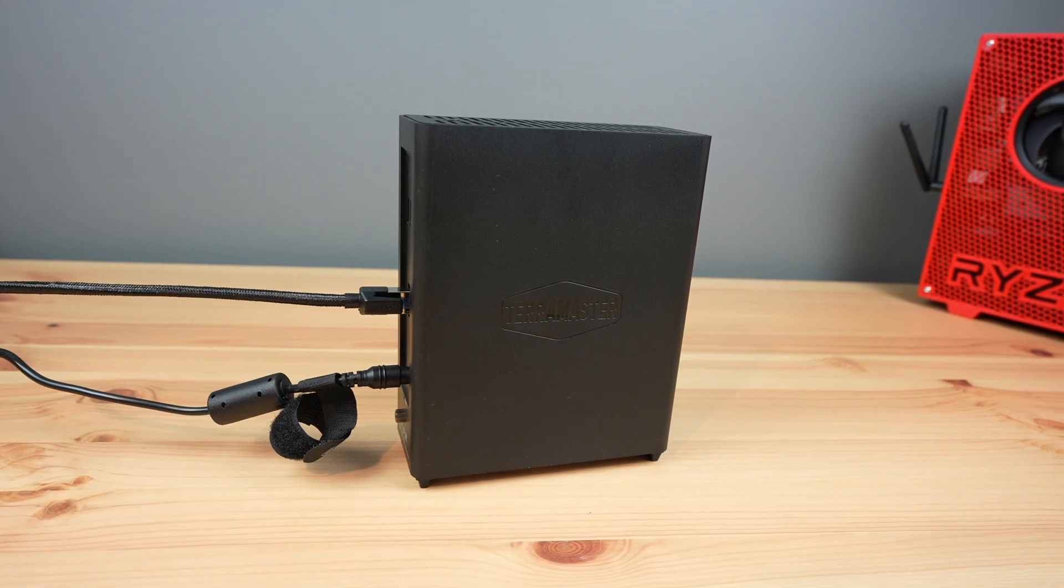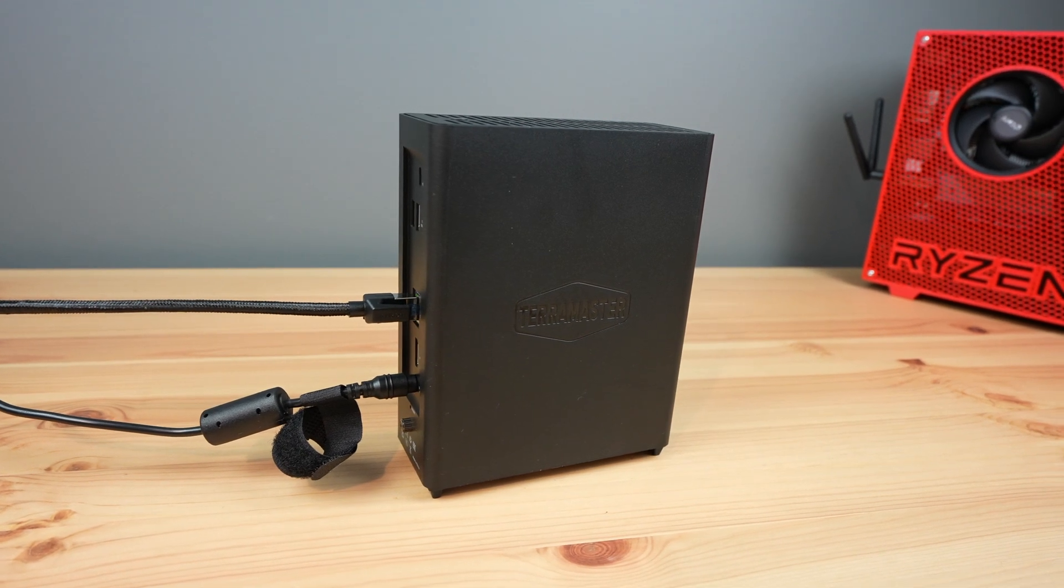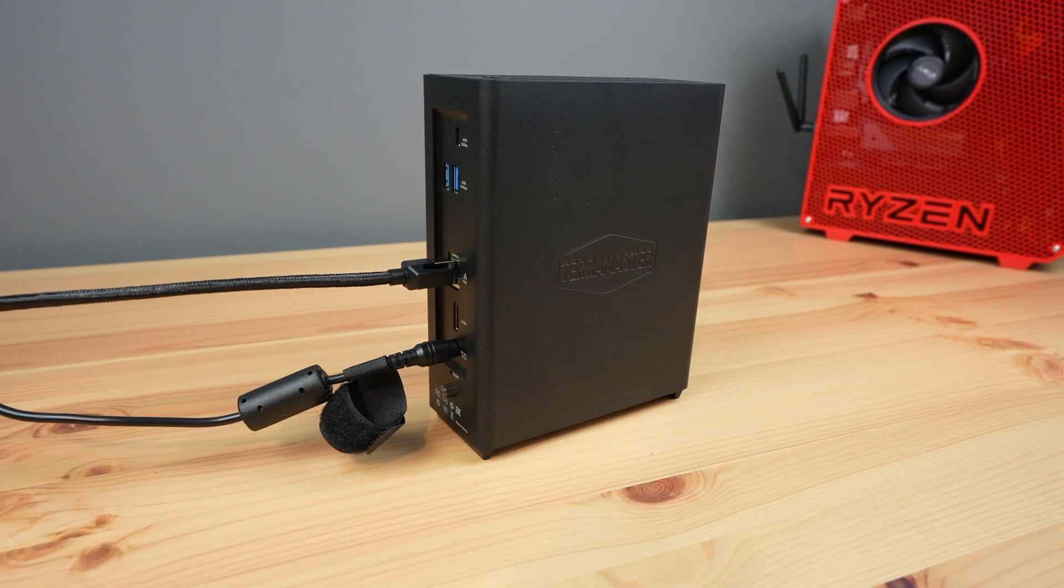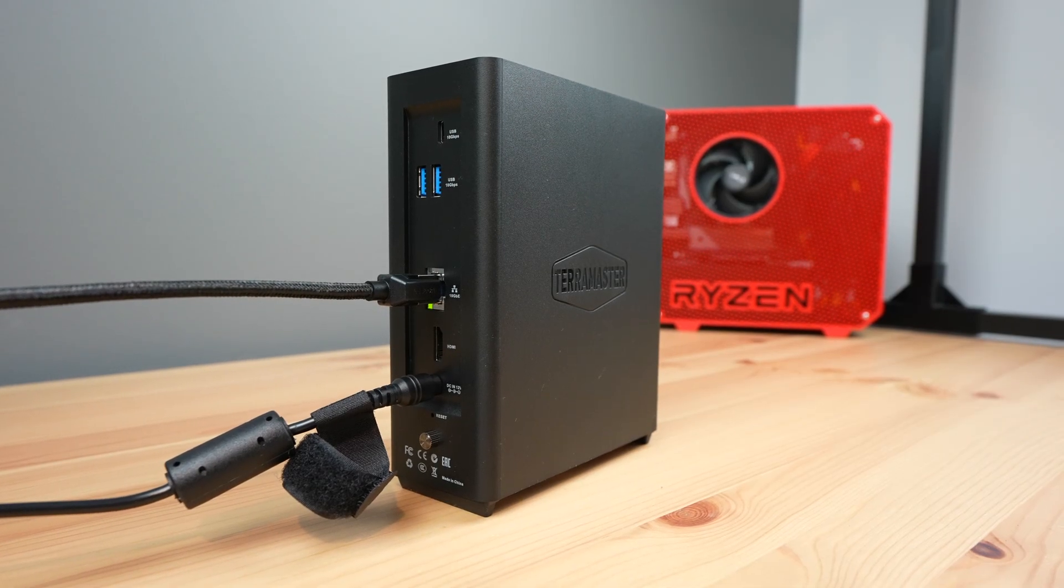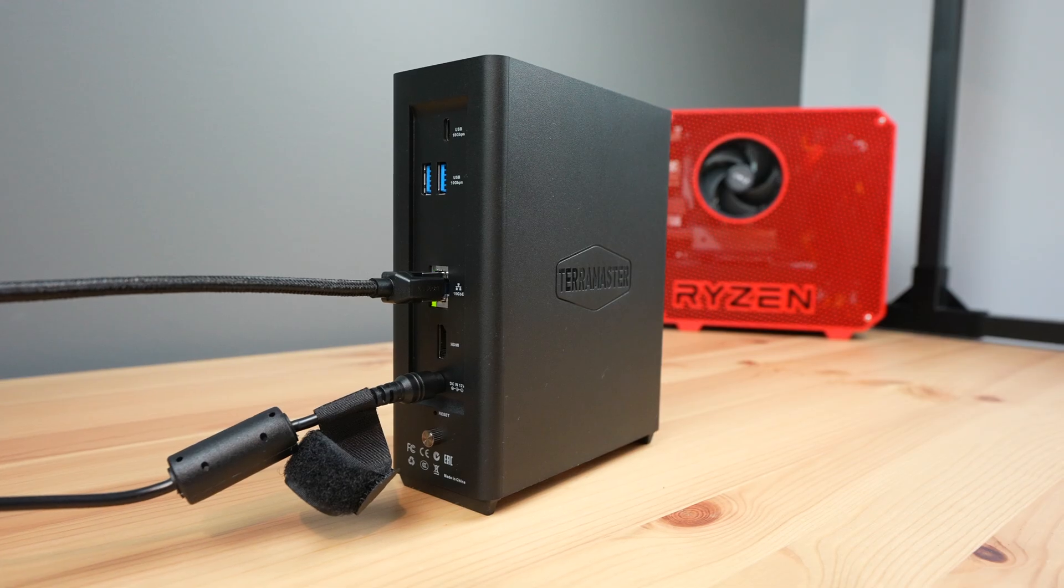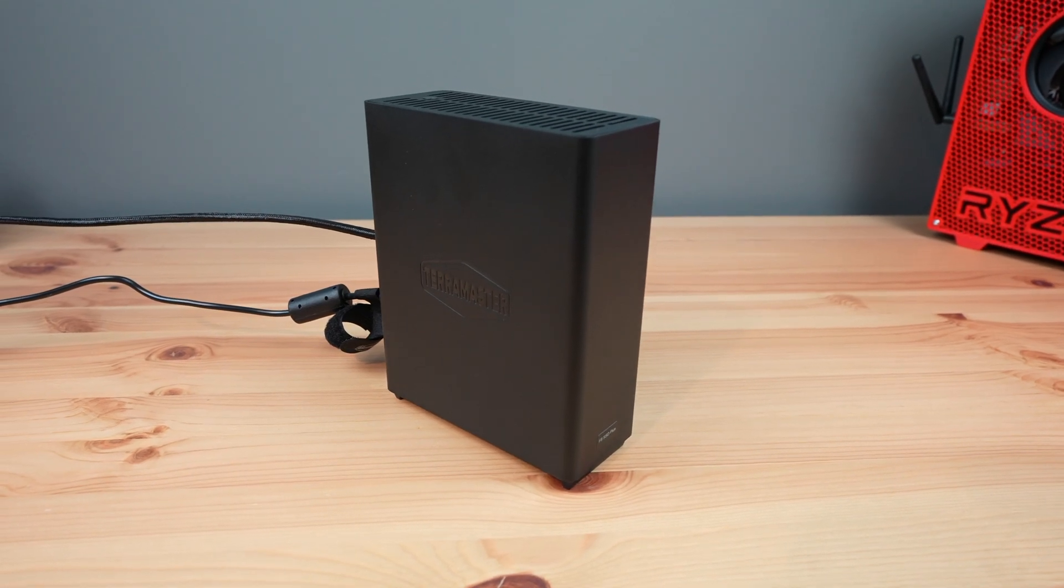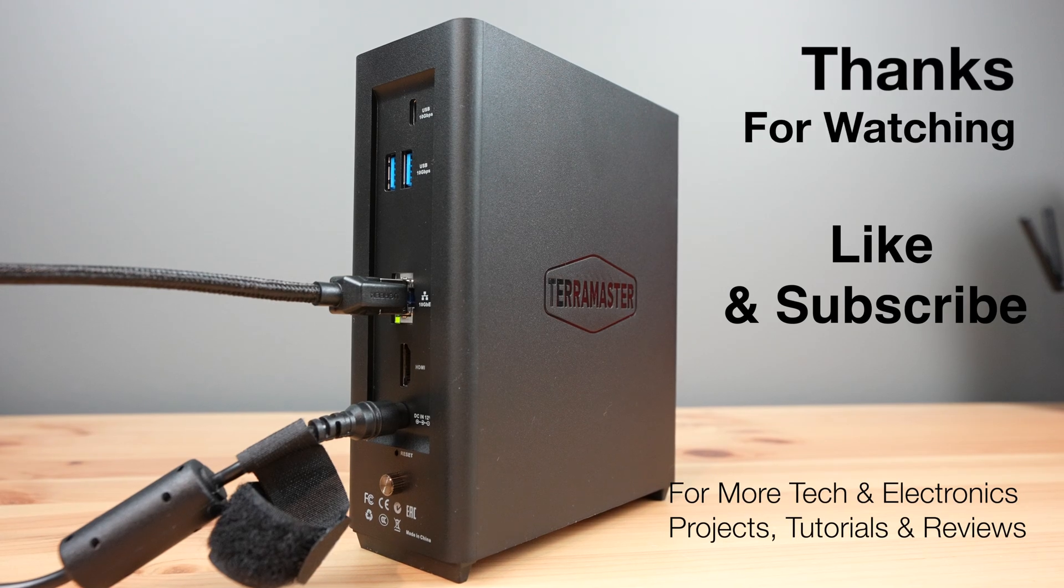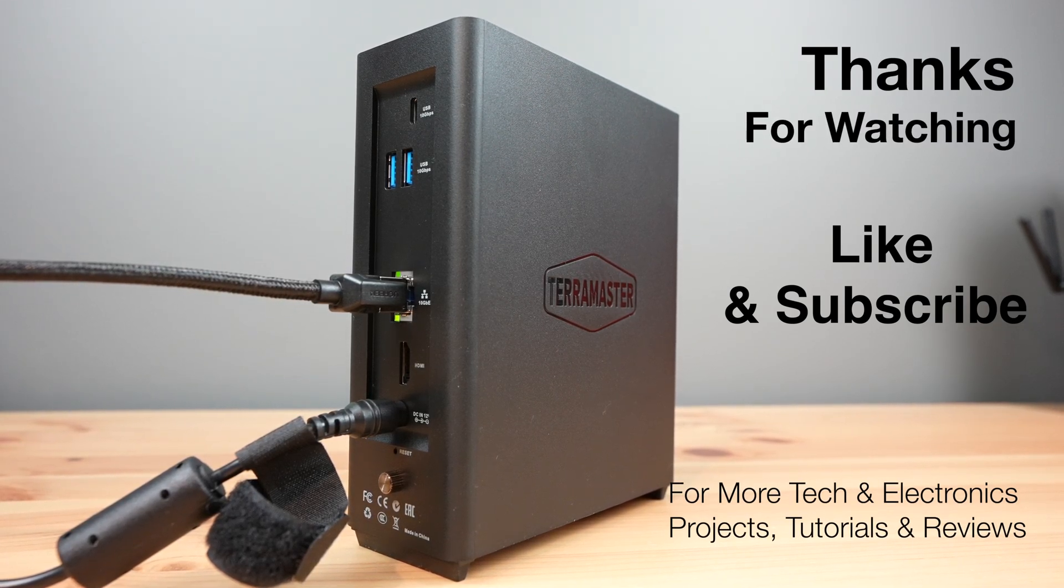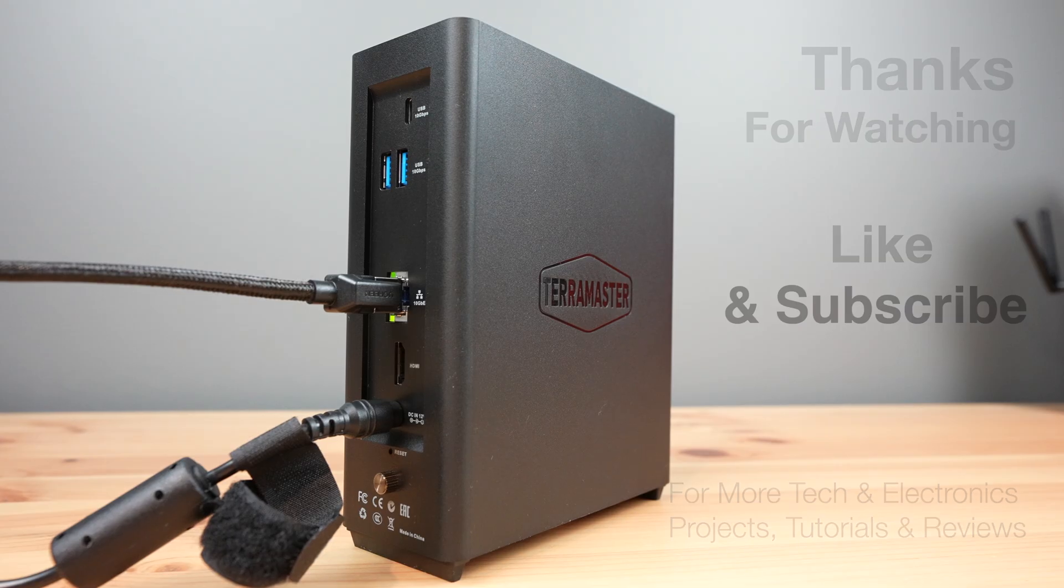Let me know in the comments section if you think I should have a go at building my own single board computer-based NAS with similar functionality. Also, let me know if you've got any comments or questions on the F8 SSD+. Thanks for watching. Please remember to like this video if you enjoyed it and subscribe for more tech and electronics projects, tutorials and reviews.